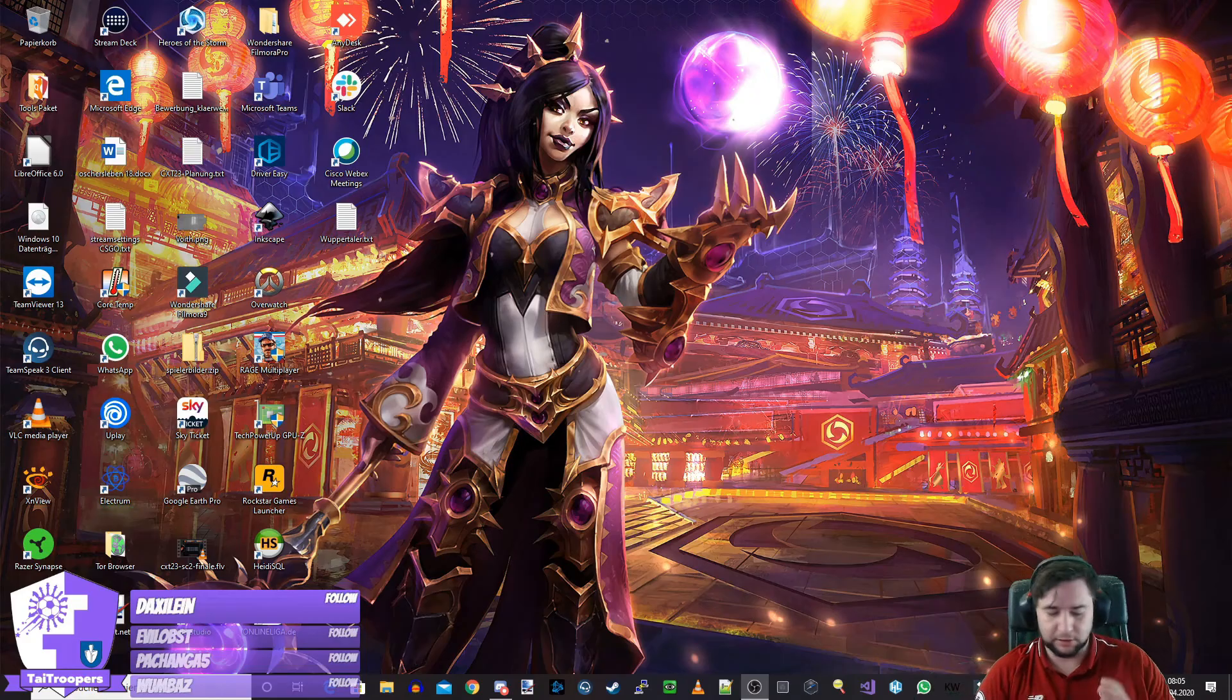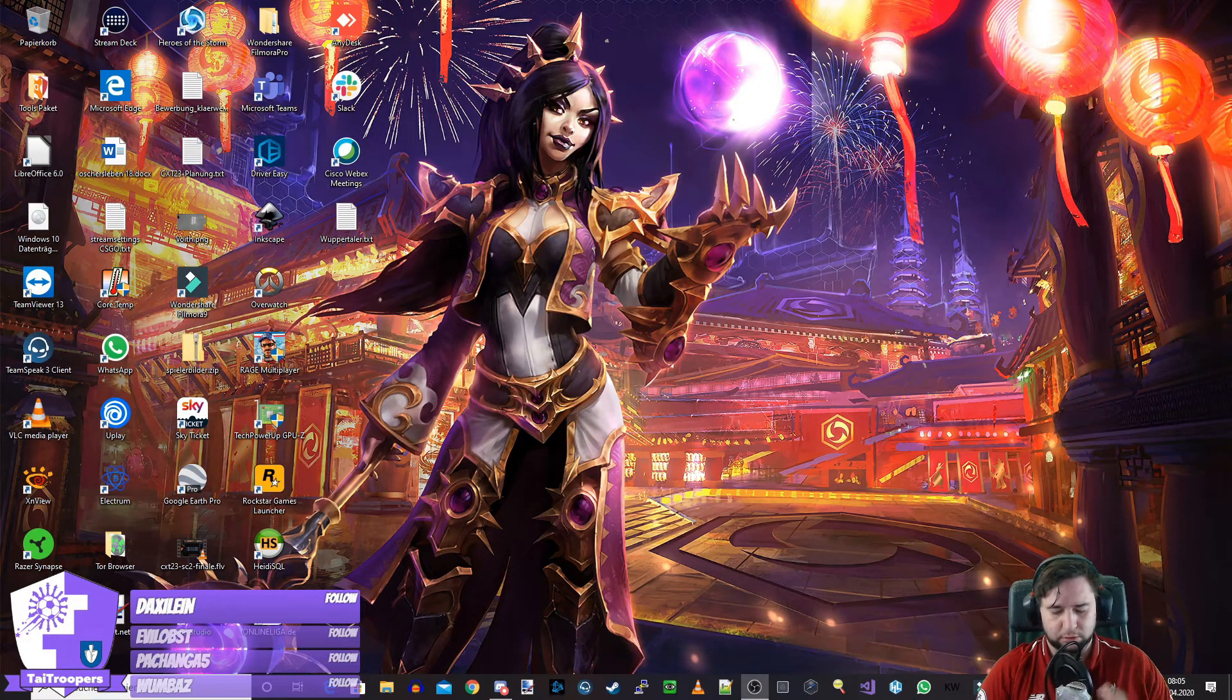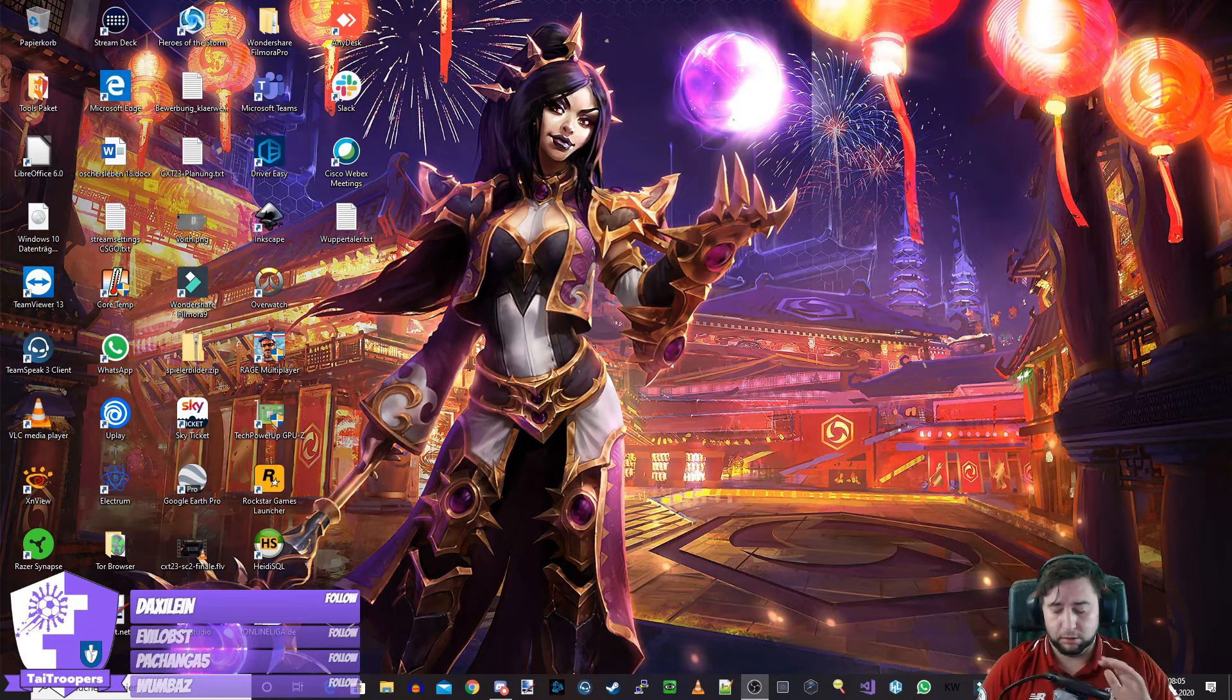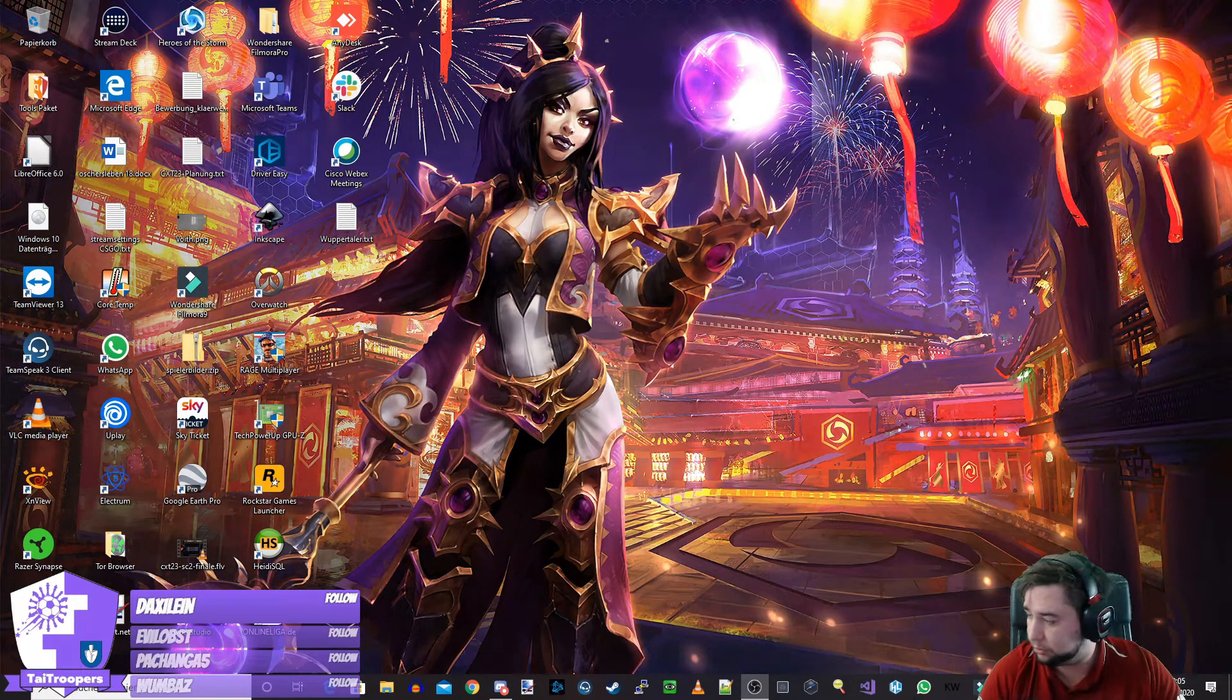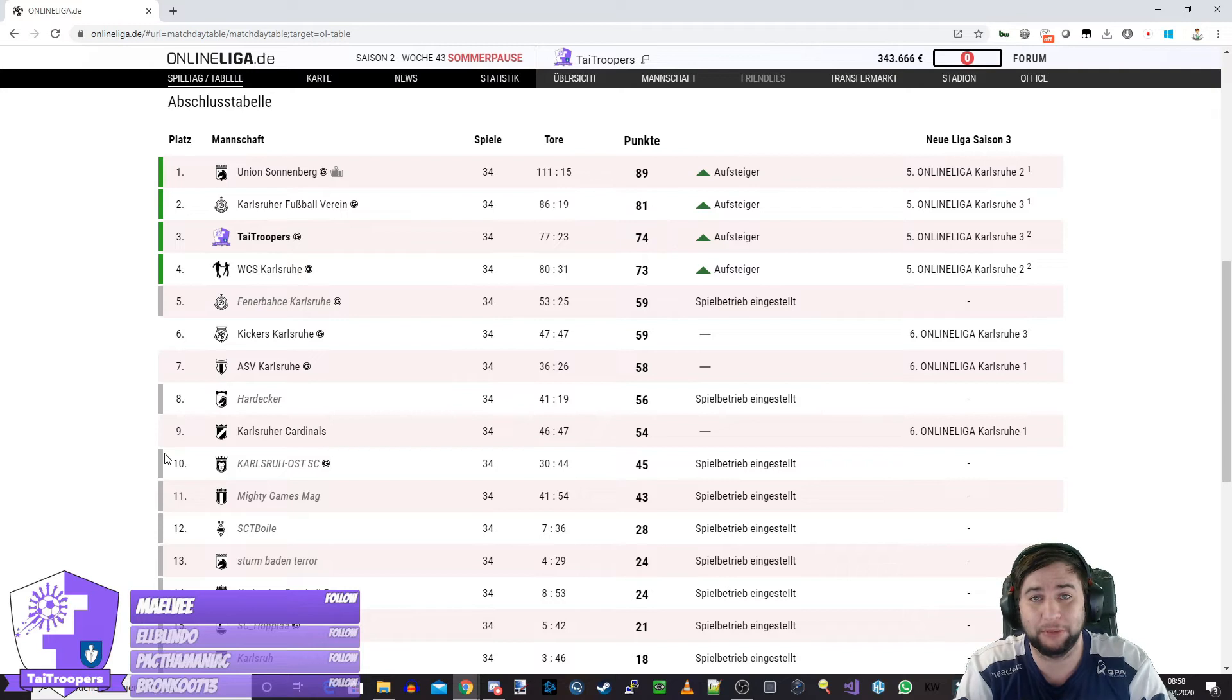So, dann machen wir... Nicht runterfallen, Mikro. Nicht runterfallen. Ja, guten Morgen, die Damen und Herren,